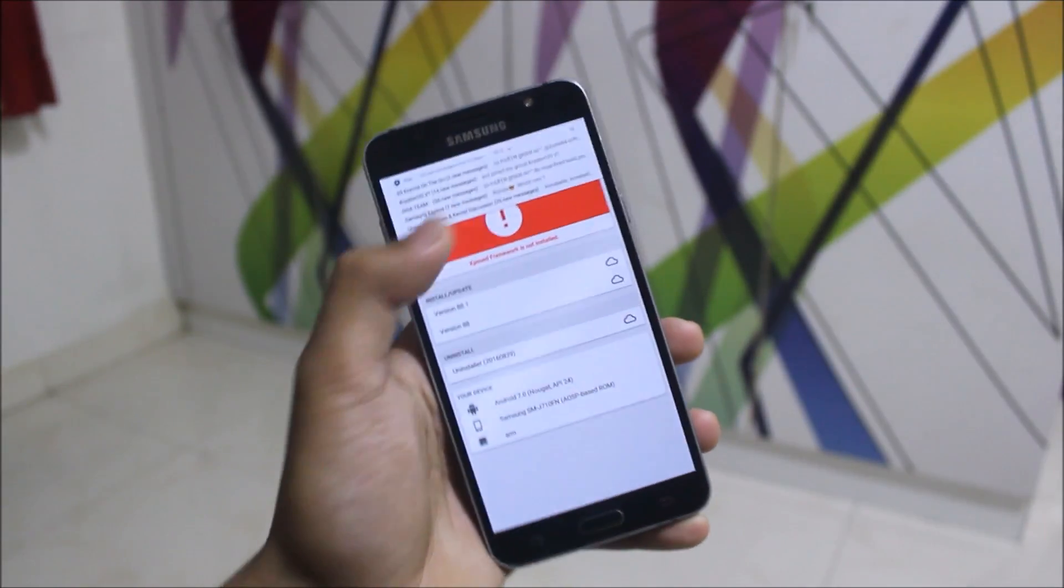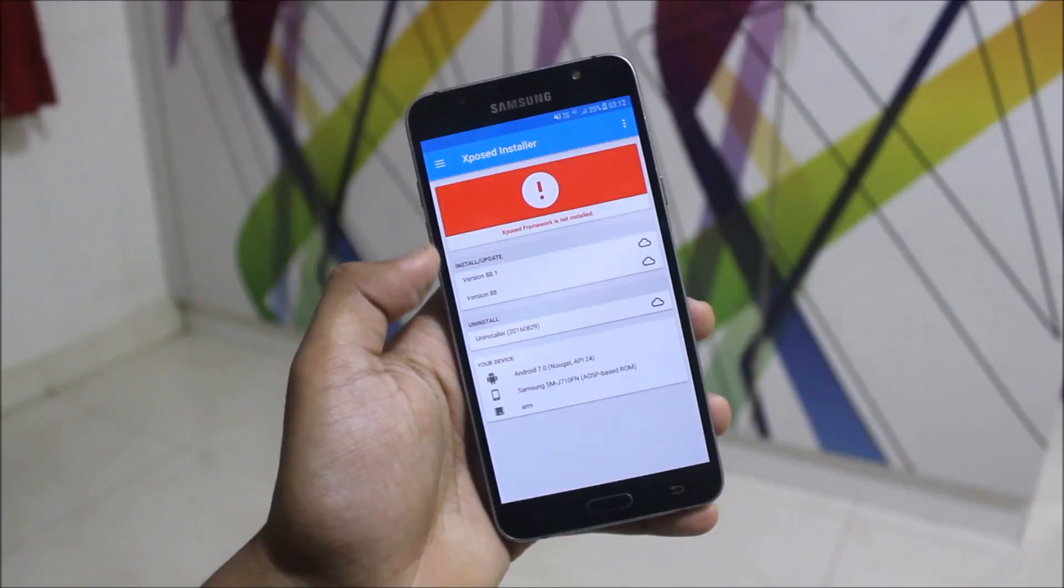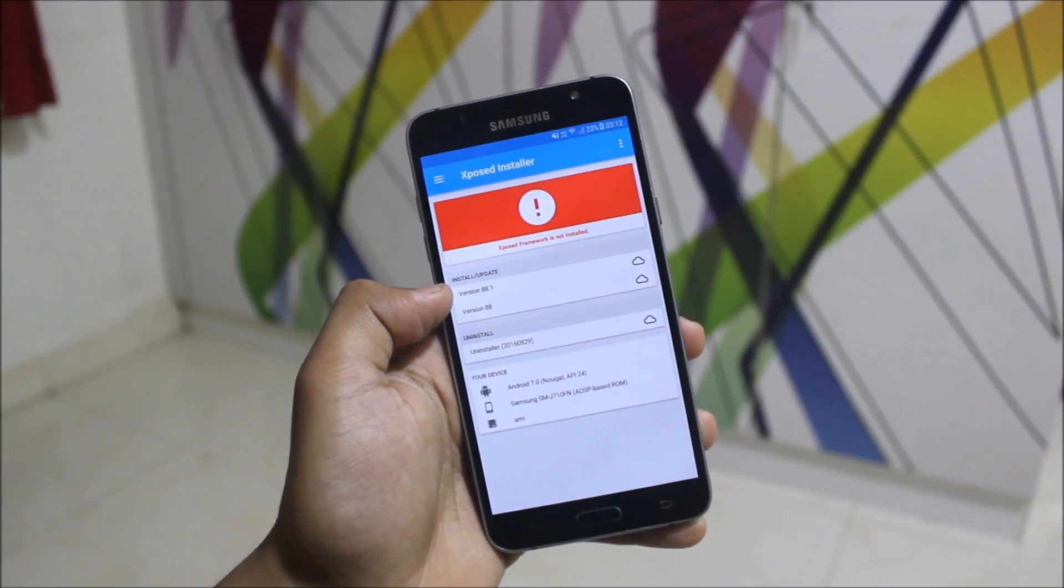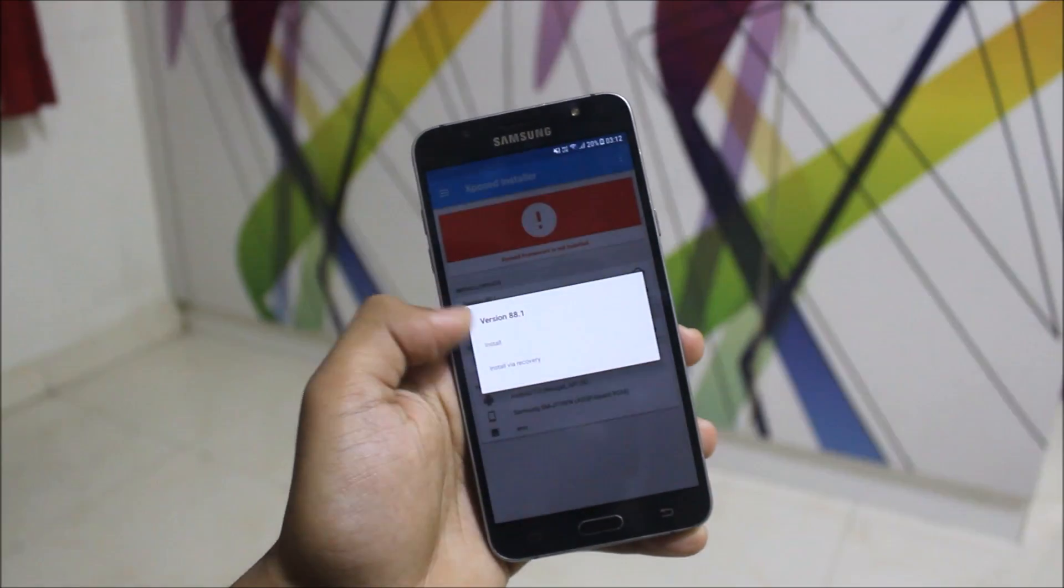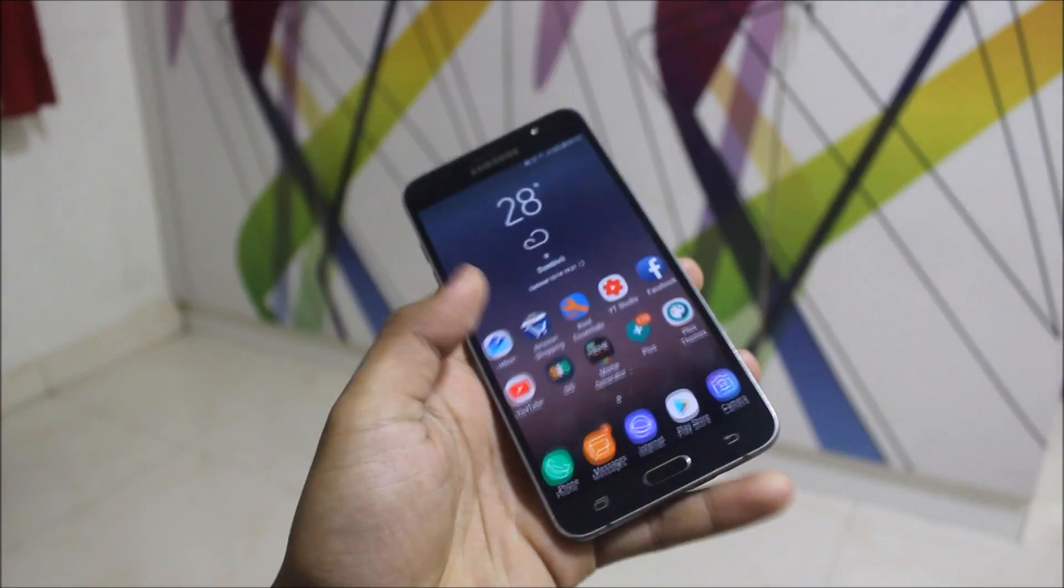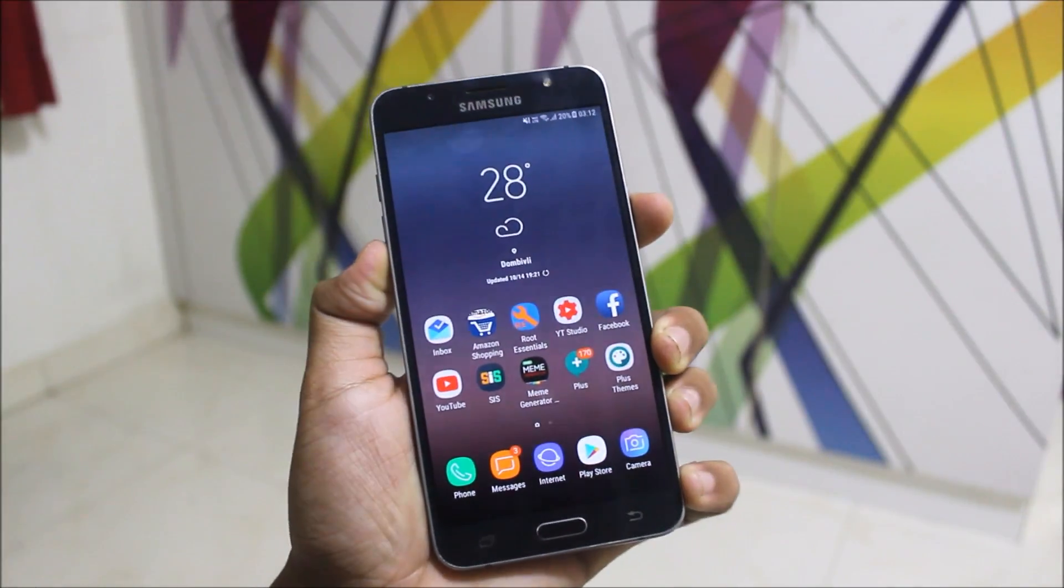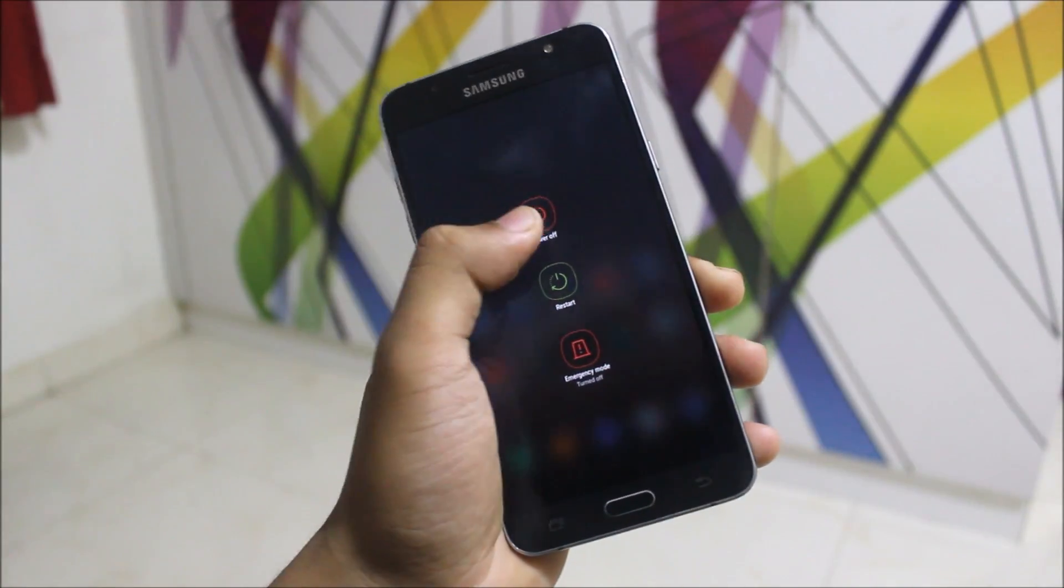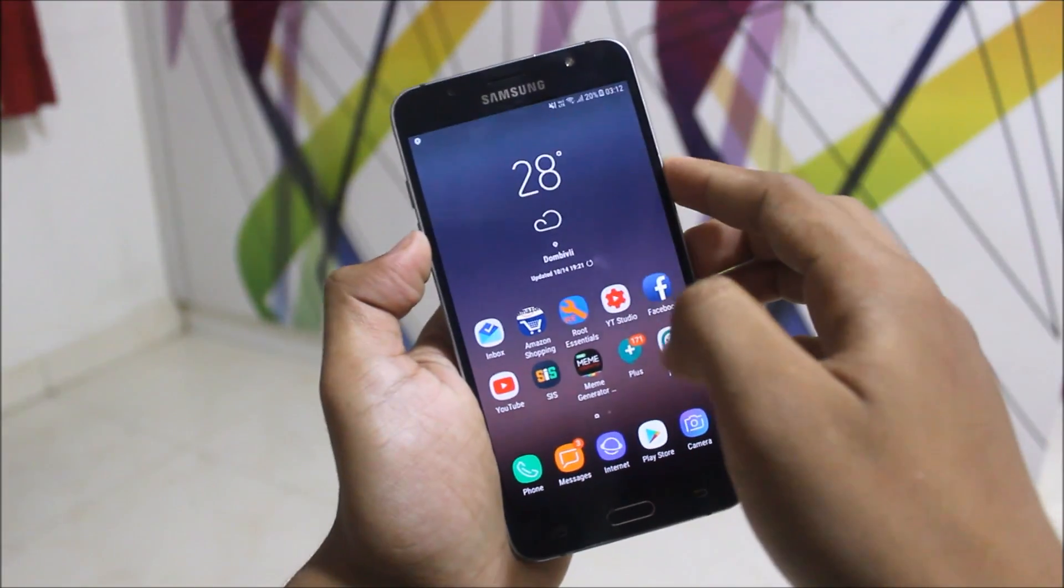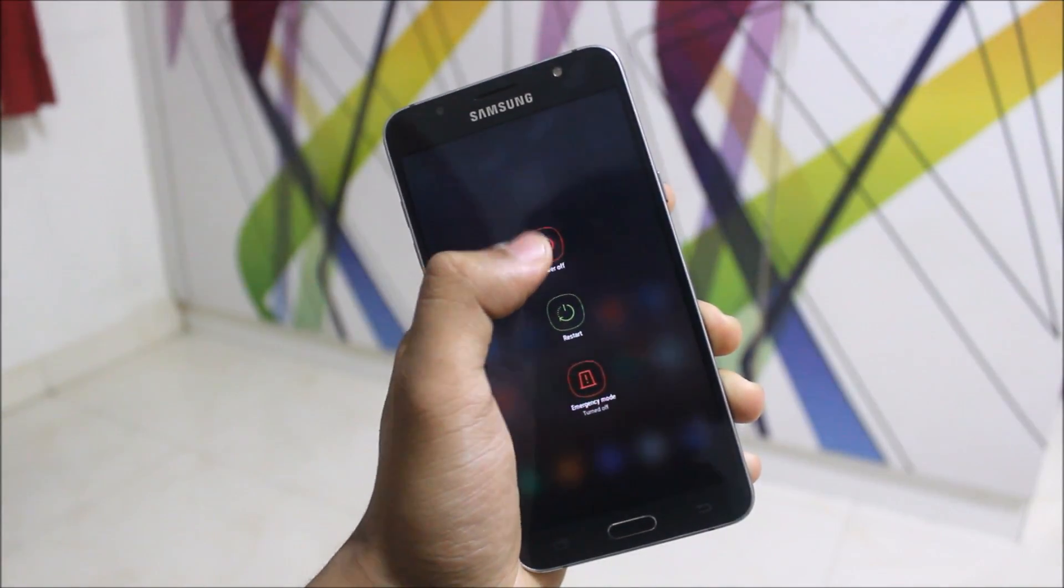As you can see, Xposed Framework is not active and you can see 'Install/Update'. You can directly install it from here too by clicking 'Install via recovery'. We have downloaded a manual file, so I will do it manually because many people don't know how to do it.